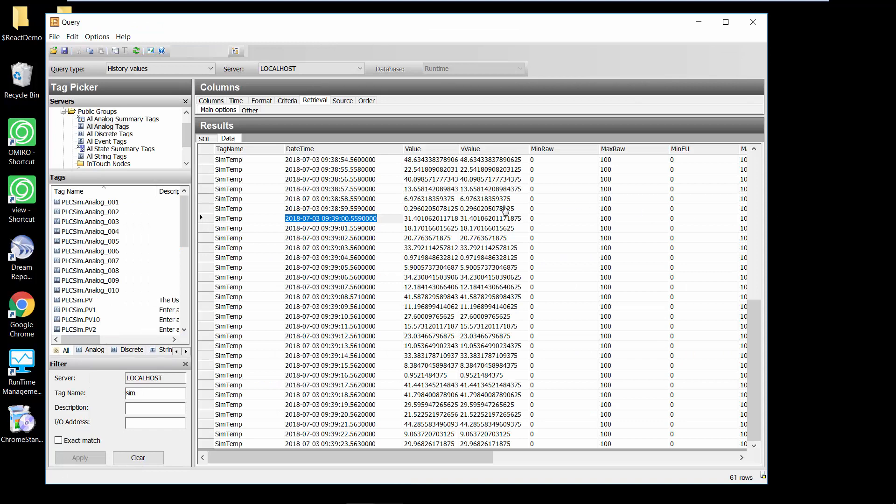If I look at my data in my query tool you can see now I'm getting data every second: 39, 1, 2, 3, 4, 5, 6, 7, 8, 9, 10. You can see every second there's a sample being written to my Wonderware historical database.